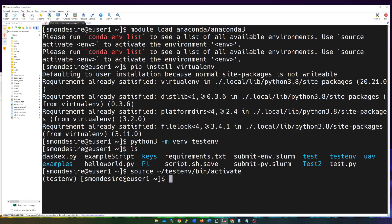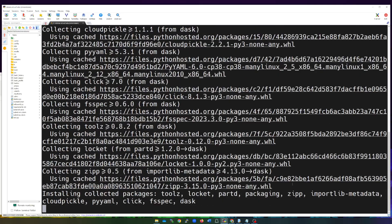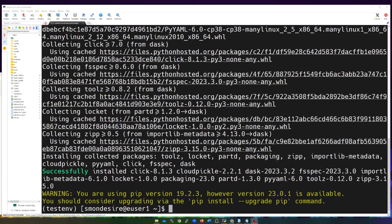Now I'm going to set it up and install the pip library called Dask. It's one that is for distributed computing, especially for data analytics, and it's not natively installed. So I'm going to type in 'pip install dask' and hit enter. Inside my virtual environment, it's going to download Dask and install it for me. Great — Dask is done installing.